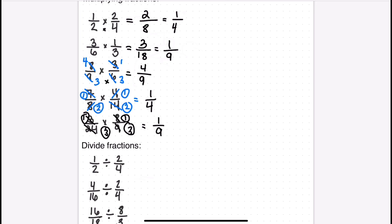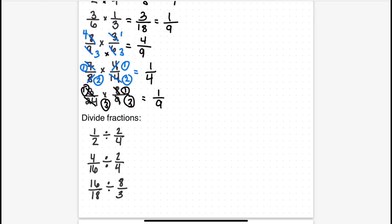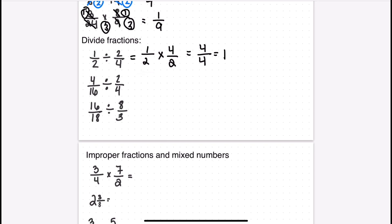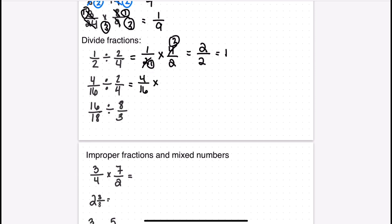Next, let's move on to dividing fractions. You also don't need a common denominator, but there's one extra step: you rewrite the problem by keeping the first fraction the same and multiplying by the reciprocal — just flip the second fraction. For example, one over two divided by two over four becomes one over two times four over two. Multiplying straight across gives four over four, which equals one. For the next problem, four sixteenths divided by two over four becomes four sixteenths times four over two.